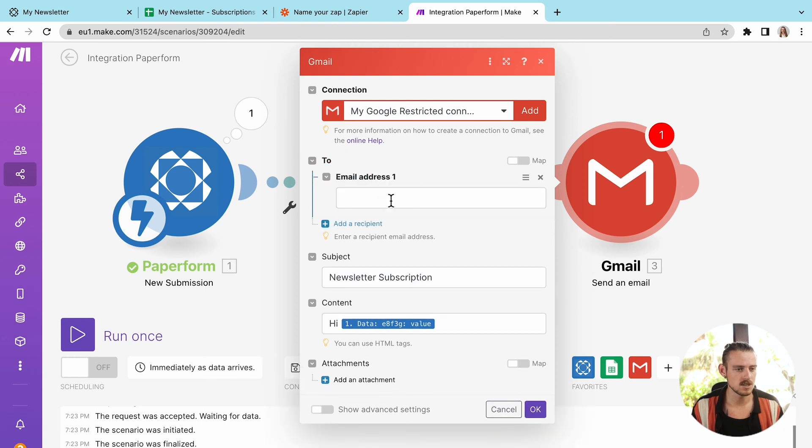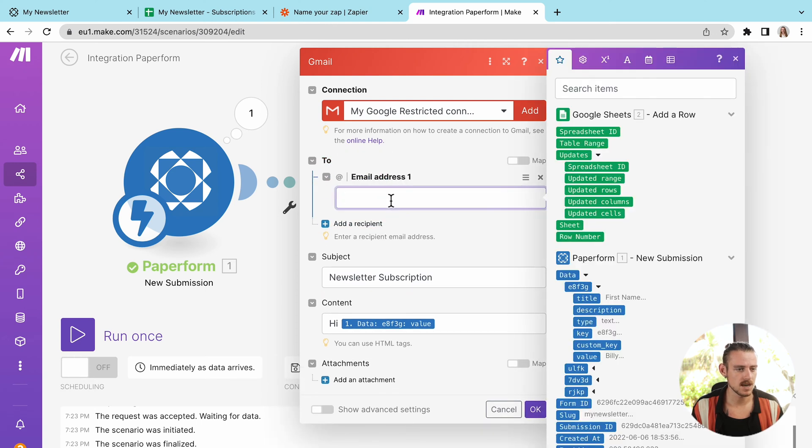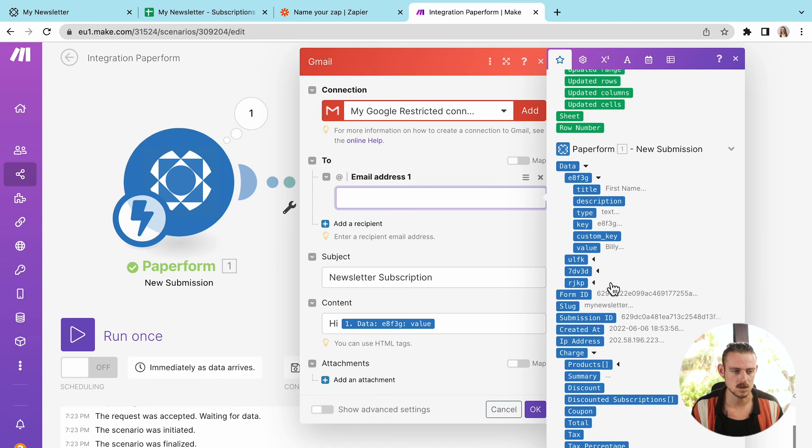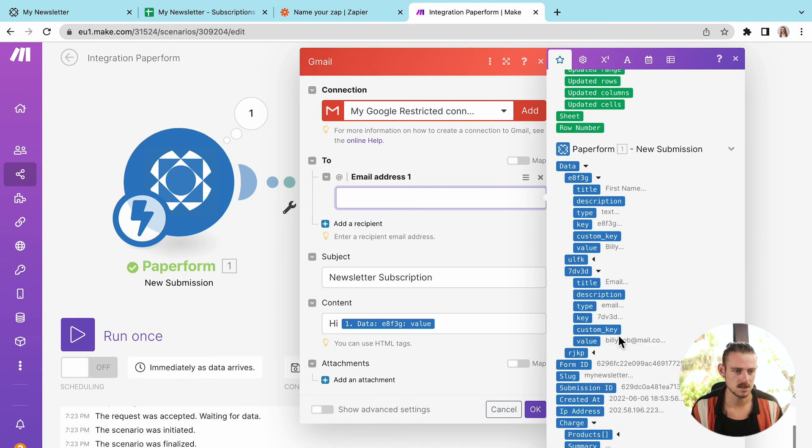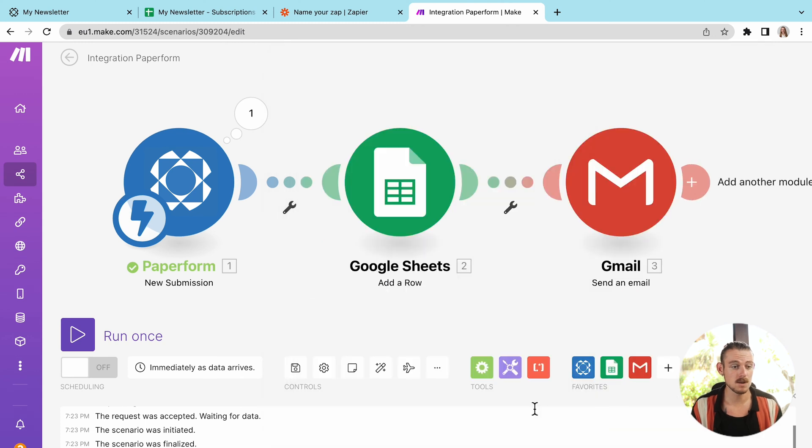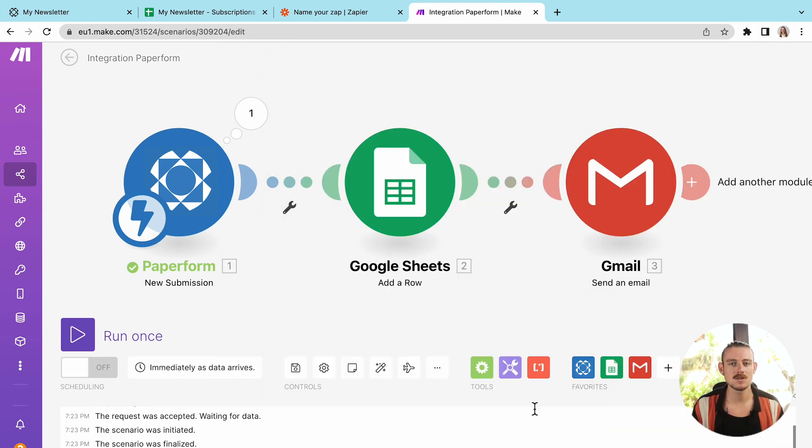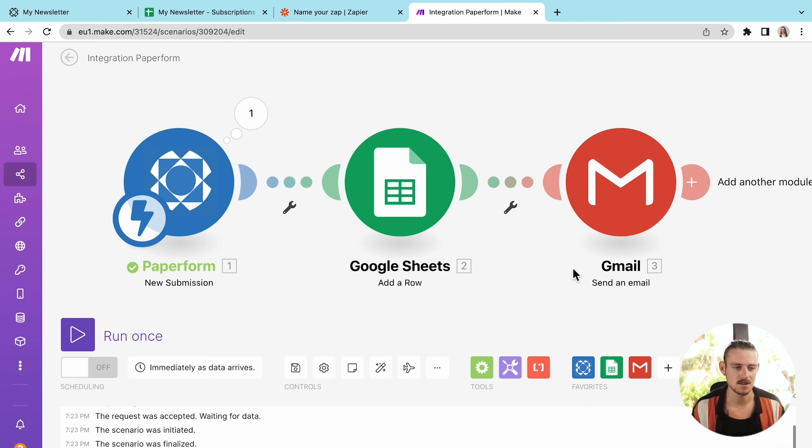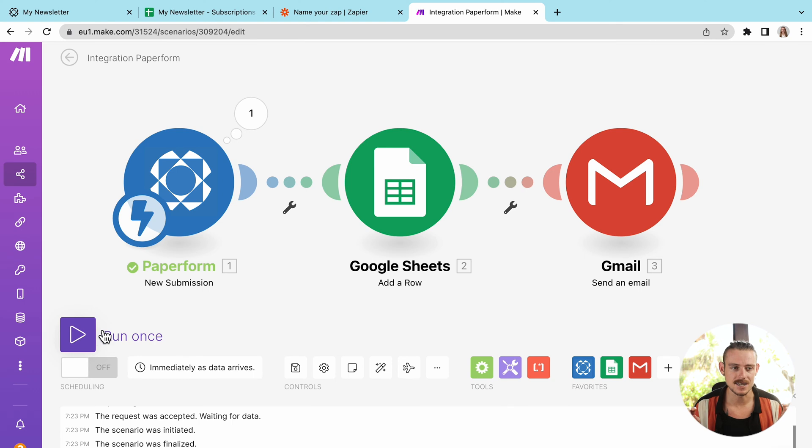So click add recipient. And we're going to pull in the email from that submission that the scenario pulled in the data, the scenario pulled in. Where are we? There we are, billybob at mail.co and done. Now we've looked at the process of building a workflow automation or a Zap. And then we've looked at the process of building a workflow automation or a scenario.